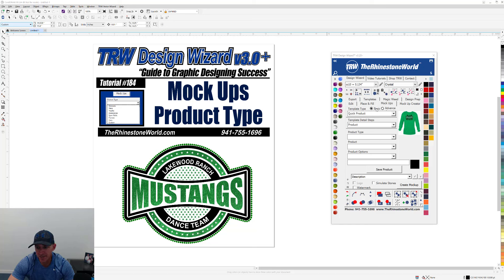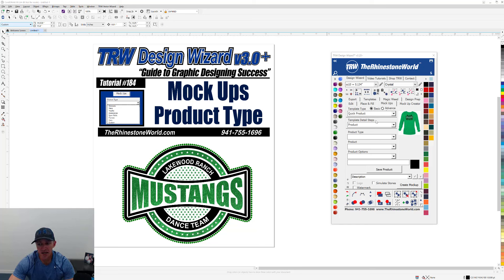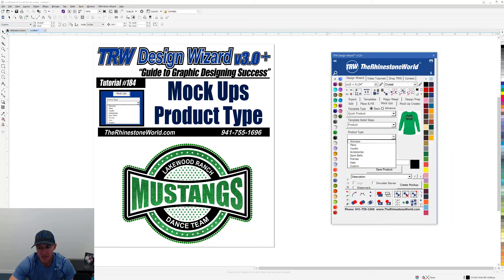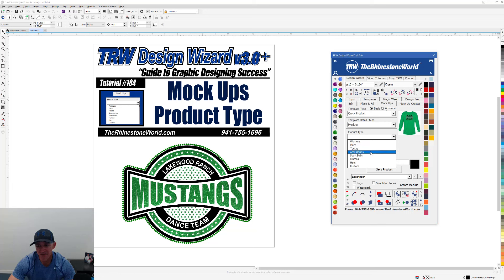When you're on the mock-ups tab in the wizard, you'll have already covered the template type and template detail steps. Your next selection is the product type. When you're on the product area of the template detail steps, you'll get a dropdown that defaults to women's, men's, youth, and accessories.